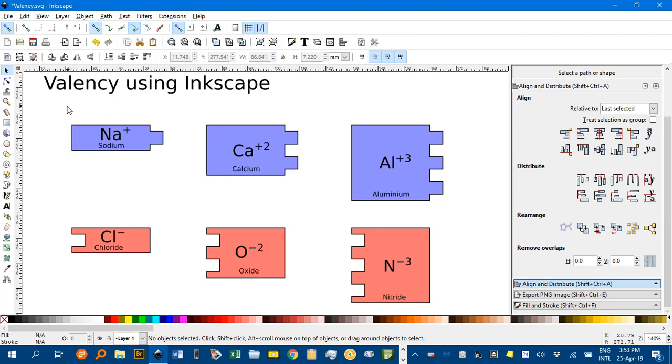You could demonstrate as a teacher projecting this, or students could even use this file, which I'll leave a link to in the description of the video, to create different compounds.